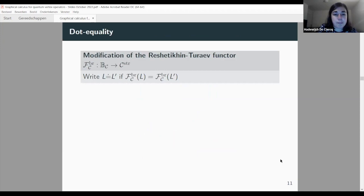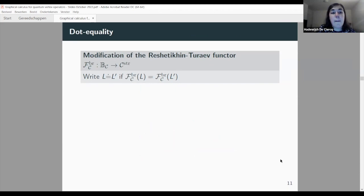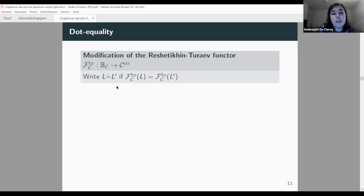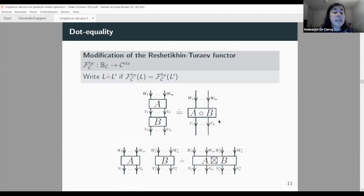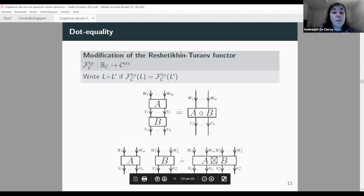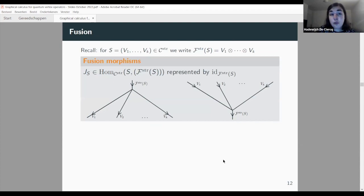We have shown in our paper that this identification is still functorial: there is a strict tensor functor connecting diagrams to morphisms in the strictified category. We write 'dot-equal' (L =̇ L') to say that two diagrams have equal images under this functor. In this sense, composing two morphisms corresponds to stacking diagrams vertically, and taking tensor products corresponds to stacking diagrams horizontally.